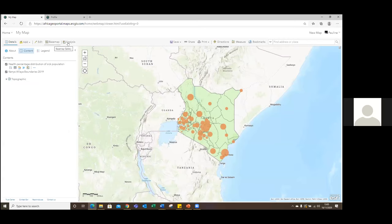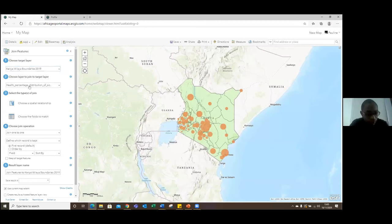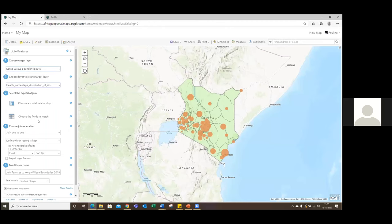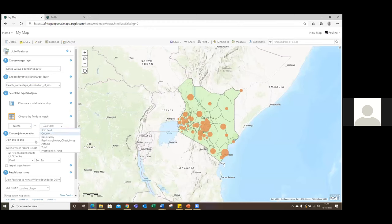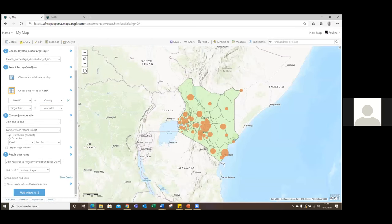Africa GeoPortal gives you the ability to do analysis, with a number of tools to support that — summarize data, manage data, do pattern analysis and so on. Because I have my CSV with data I'd like to join to my county boundaries, I can use the join tool to join the CSV data containing the ratios to my county boundaries, so I can visualize this information by county. I'll set a few parameters and say that I would like to identify priority areas, then run my analysis.